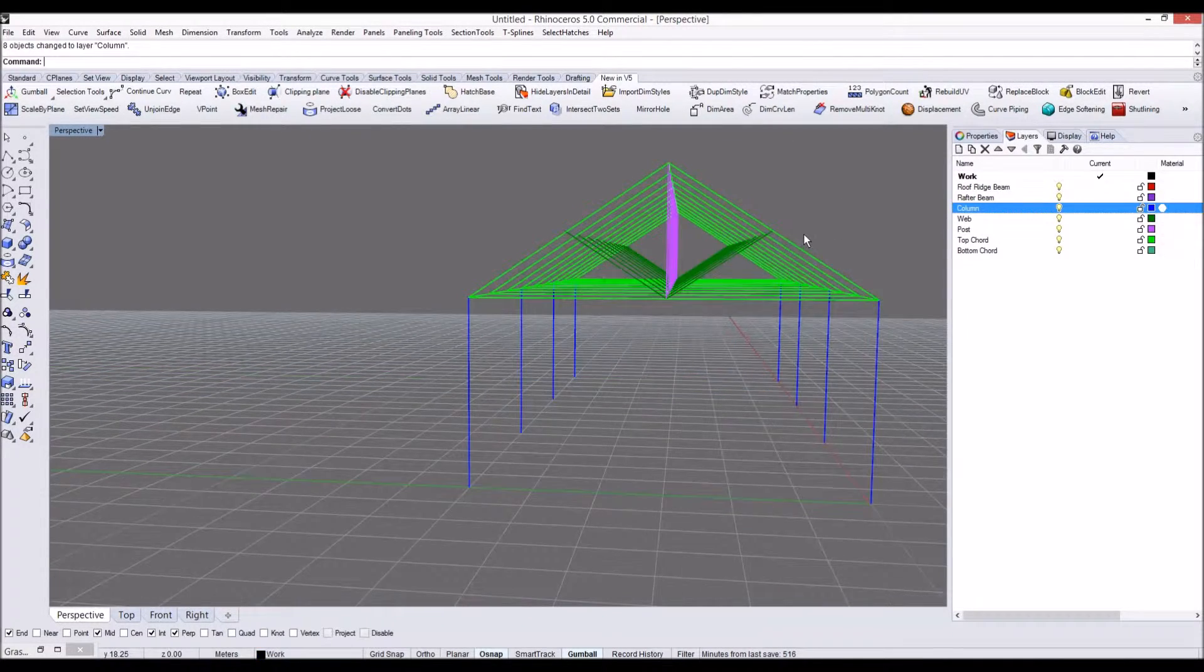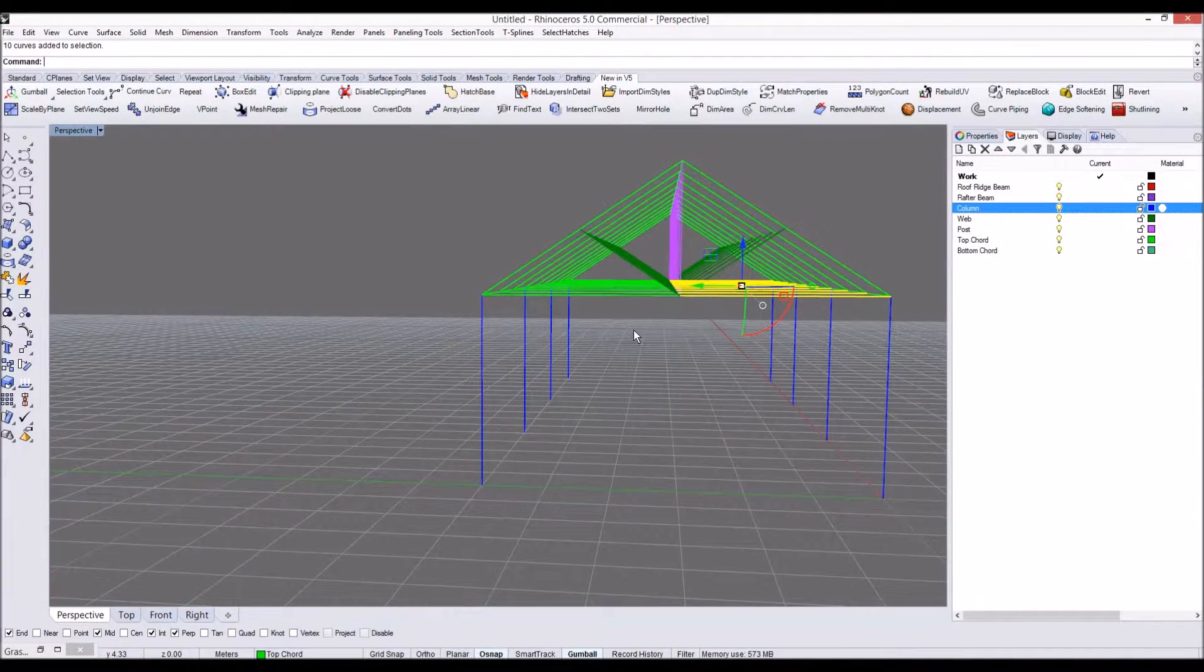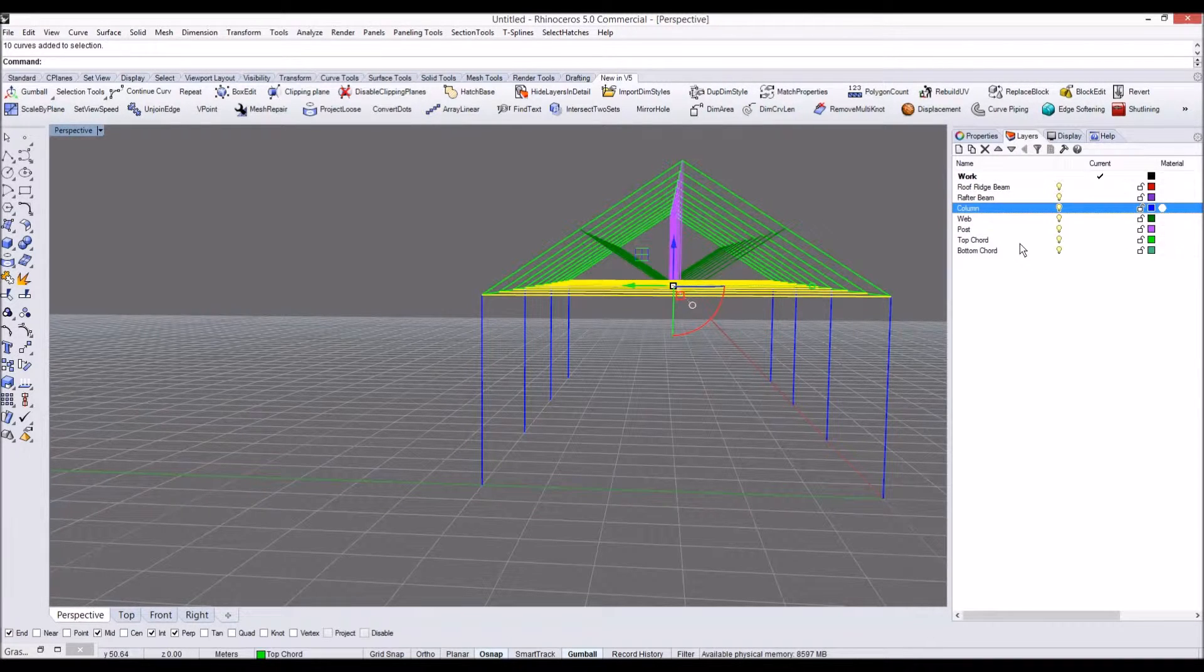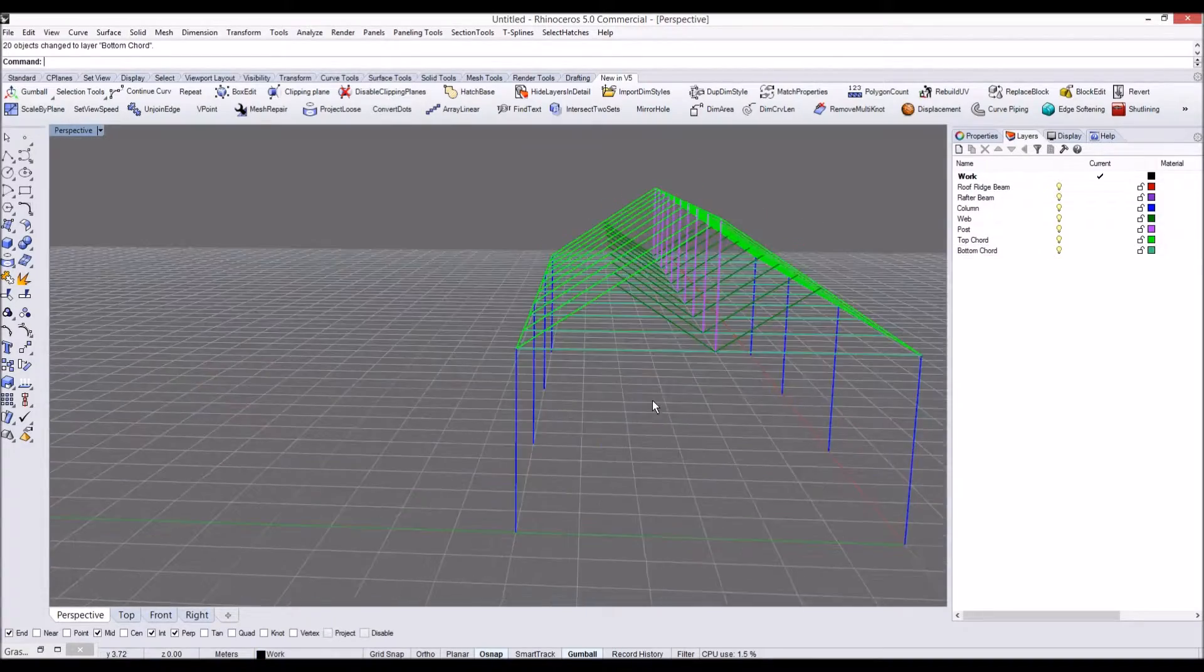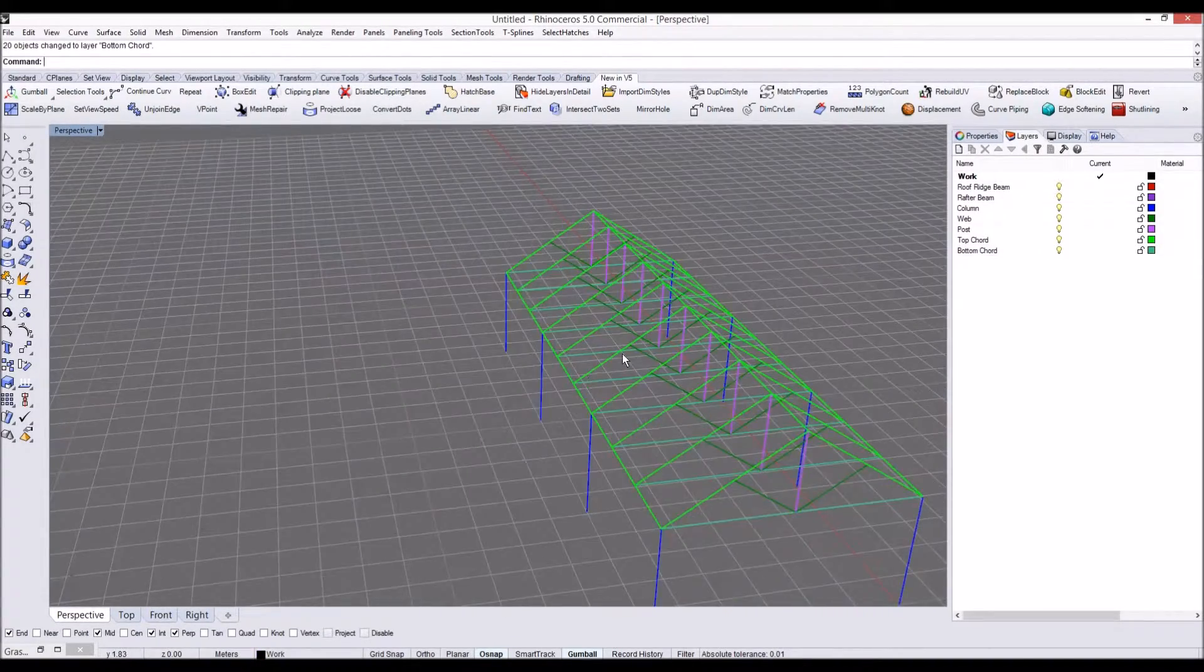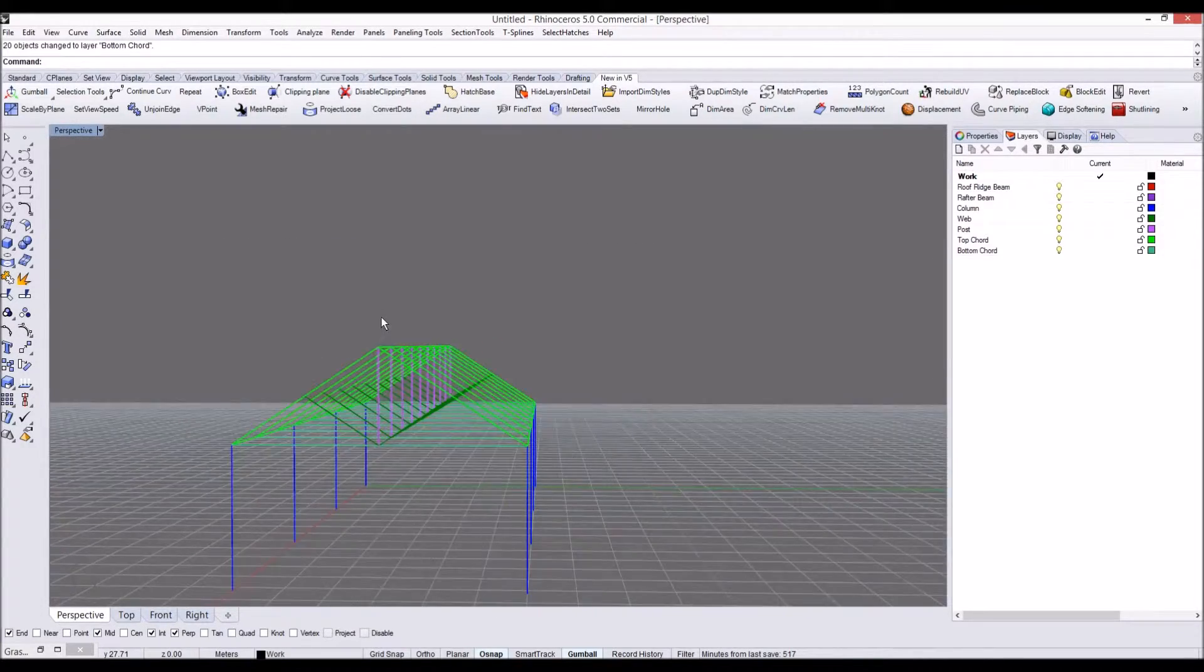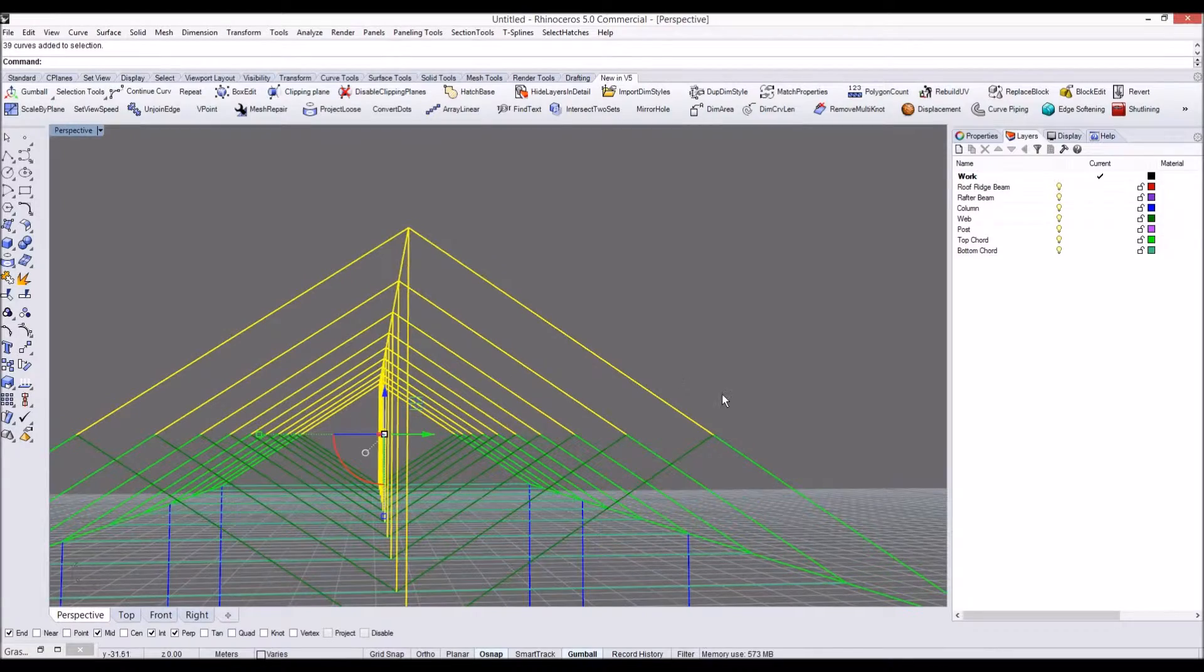And top code, bottom code, we'll leave it. Make these bottom code layer, change layer. So we have bottom code, and of course we have to make now loop ridge beam. Simply go, I'm going to select them all and select these guys.